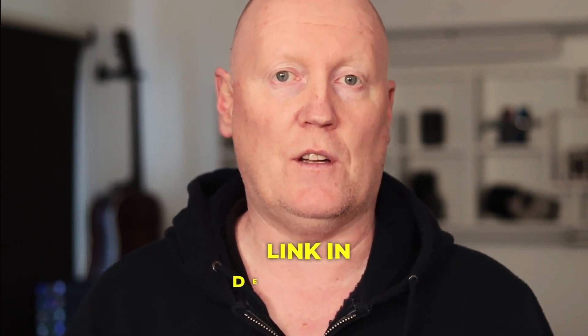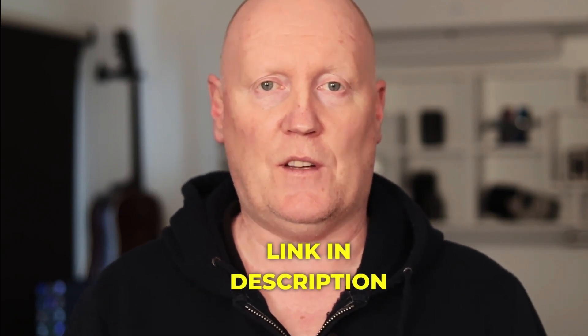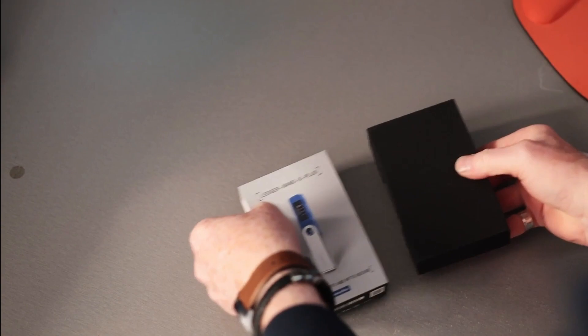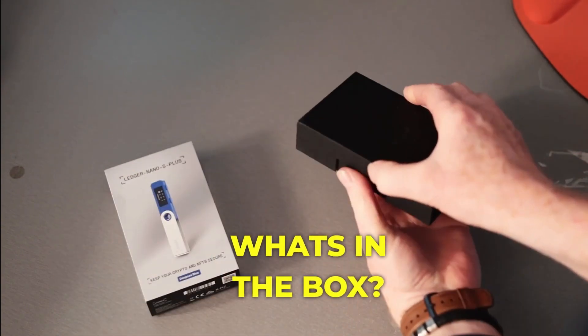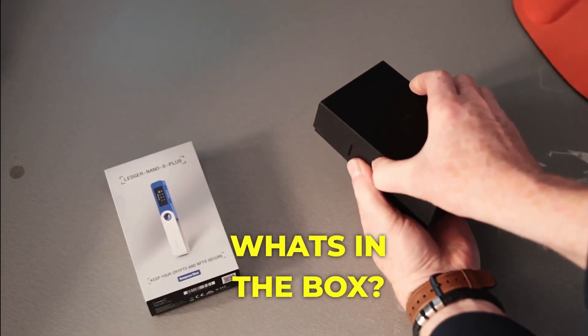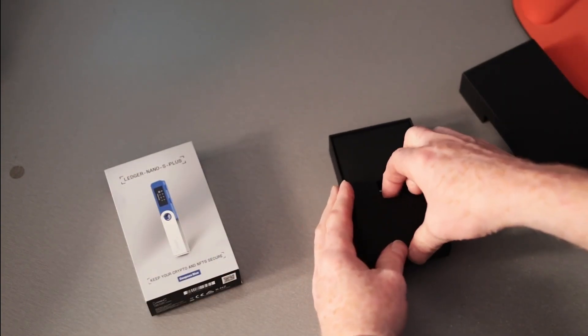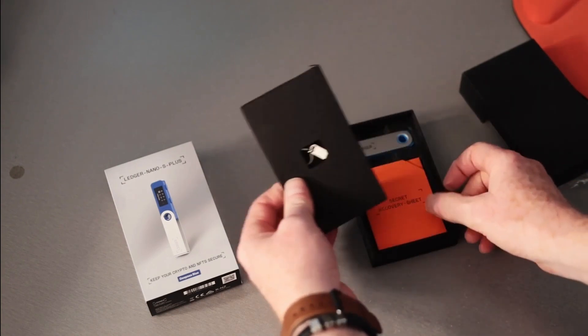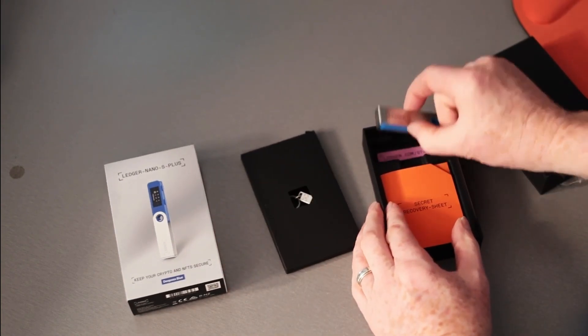Be aware, only buy Ledger from Ledger itself. Don't buy it on Amazon because some of the Ledger devices on Amazon have been opened, reconfigured, and then resealed. So when you plug it into your computer and transfer your crypto across, they have keys to your crypto and all your crypto disappears. As I said, only buy from Ledger itself. Link is in the description below, and let's get to it.